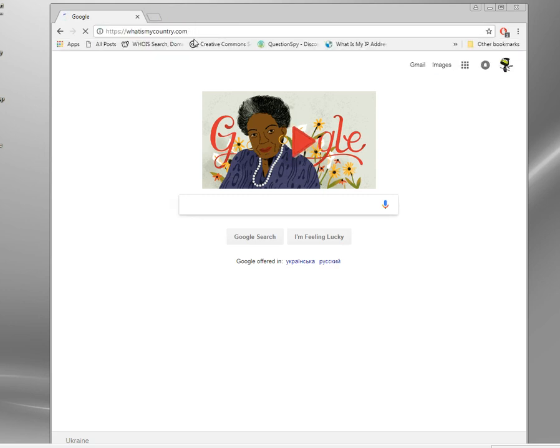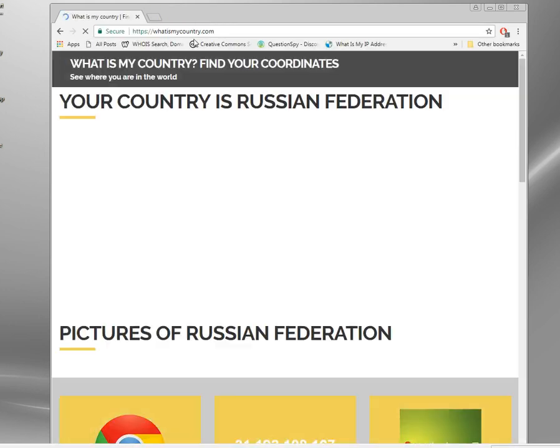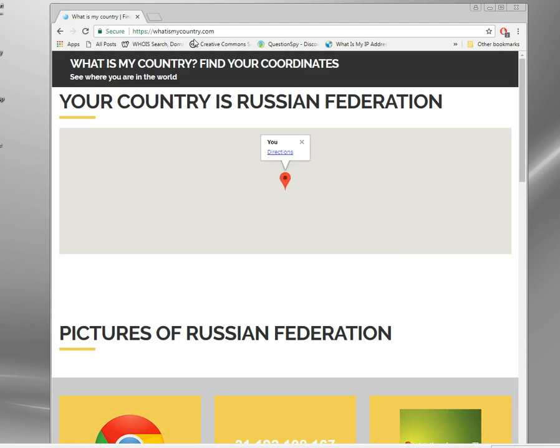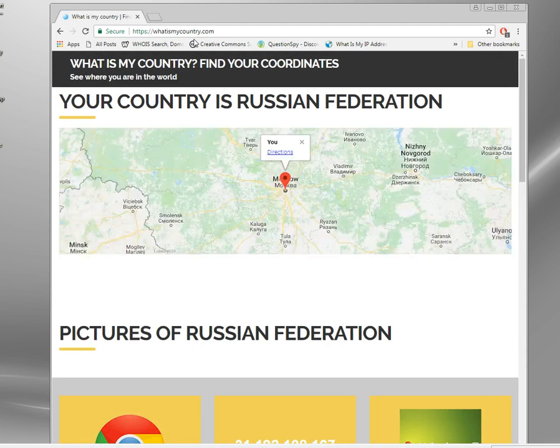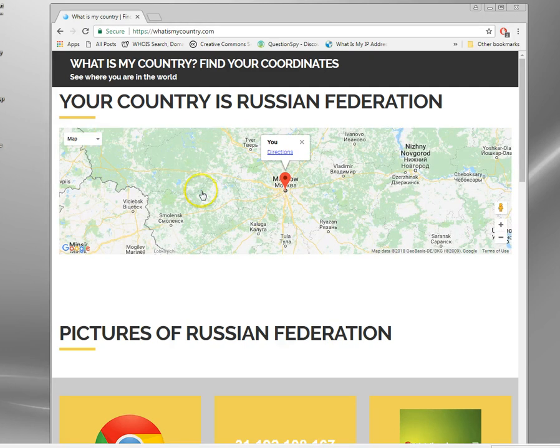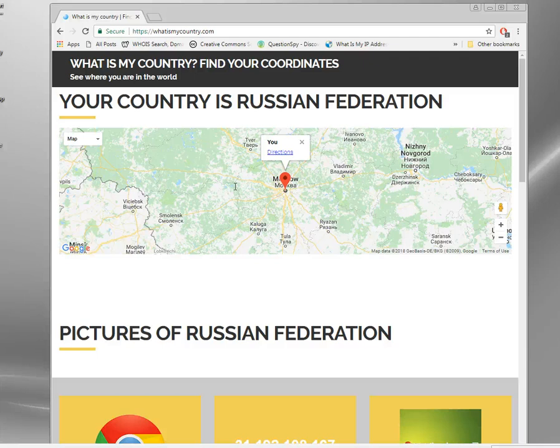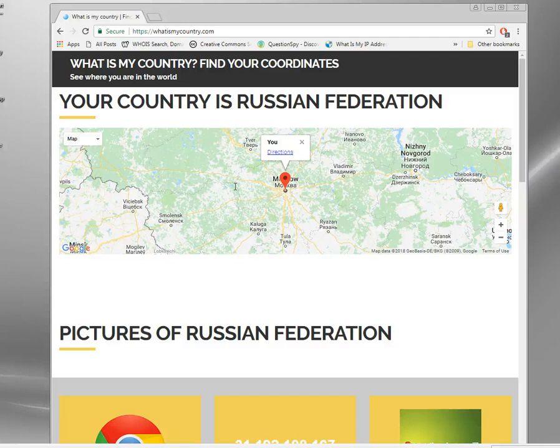Let's go to what is my country, and here we can see, you remember before I am actually in the USA, but what's my country is now reporting that I'm in the Russian Federation. So every single website I visit will see the IP address of Russia. They will think I am in Russia. They don't see anything about me basically. So yeah, I've got a Russian IP address. That's all there is to it.